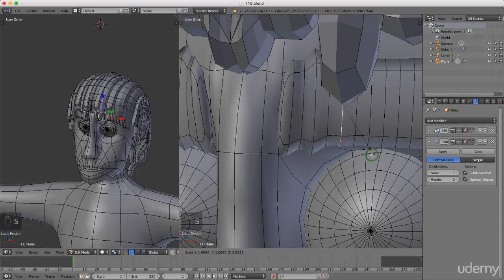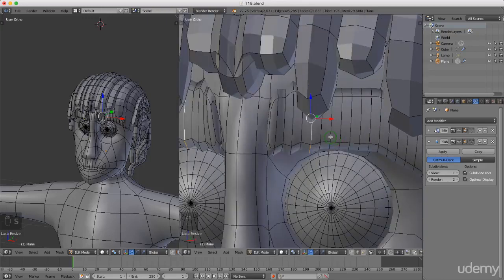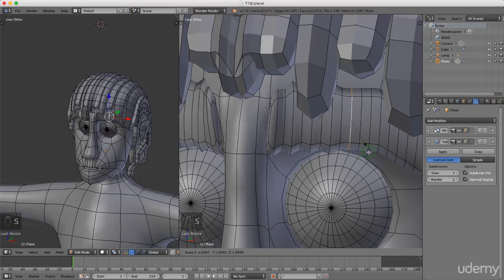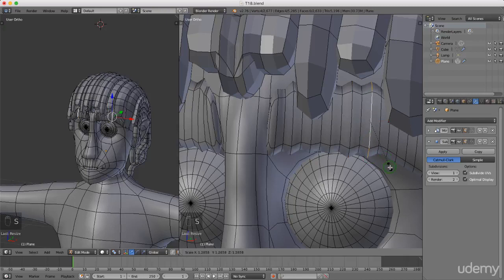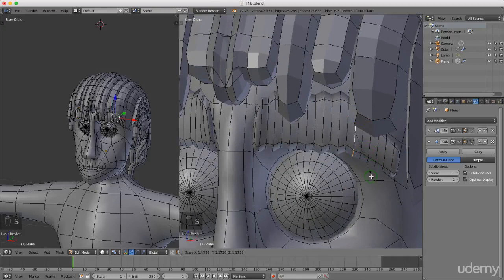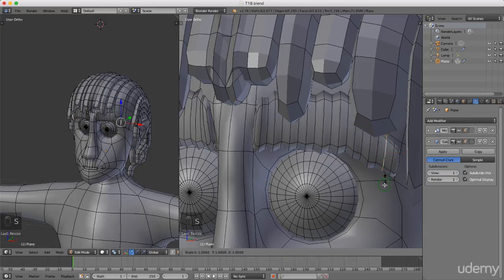I'm going to do the exact same thing here - press and hold alt, left select, press S and scale that up. Press and hold alt, press S and scale this one up. Press and hold alt, press S and scale this one up. Press and hold alt again, press S - just scale these up to form a decent shape on them. I'm going to press S again. I'm going to hover the mouse over this and press L, then press S to scale, Z for the z-axis and just scale these down slightly.